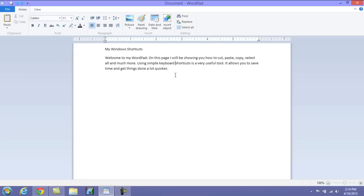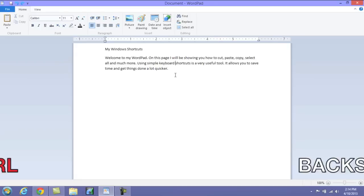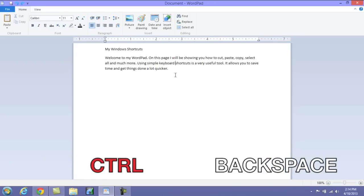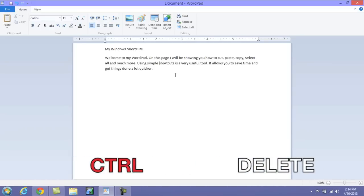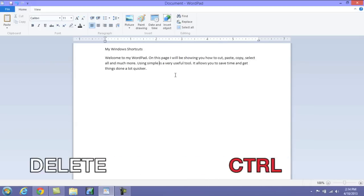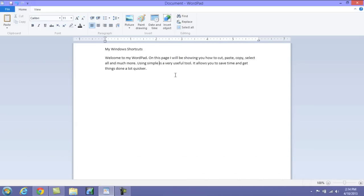I can just specifically press Ctrl+Backspace. It will take away the word behind. Now if I wanted to remove shortcuts, Ctrl+Delete will take away the word ahead of the cursor. So that's just a quick way to delete things if you're doing a report.